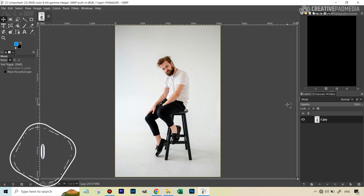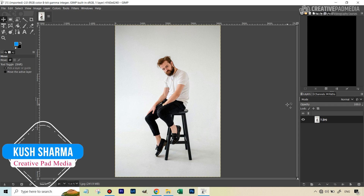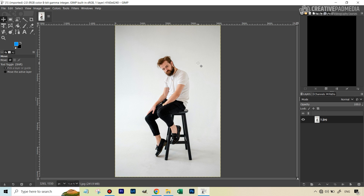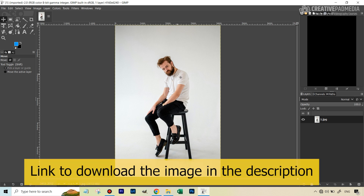Hello, this is Kush Sharma from CreativePad Media. Welcome to this tutorial where we'll learn how to change the background color in a particular image. You can also use this method to completely remove the background or do anything with the background in any image inside GIMP. I hope you've been able to download the image so you can work along with me — the link is in the description. Let's get started.